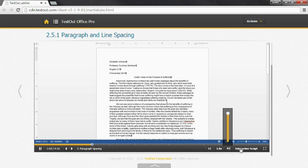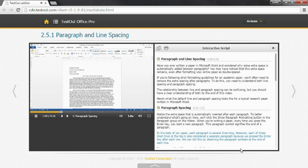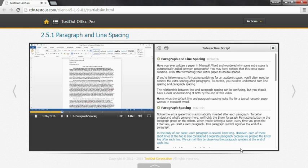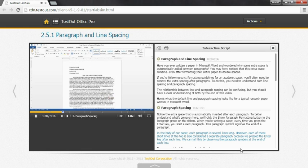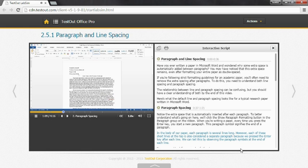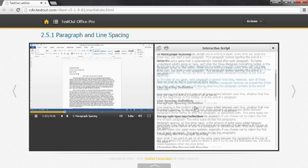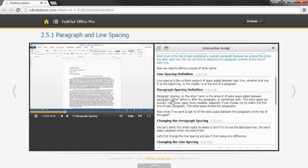You can opt to go to the interactive script, which displays the text while also showing the video. Within the interactive script, you can quickly move from one point to another by clicking the point you want to go to.